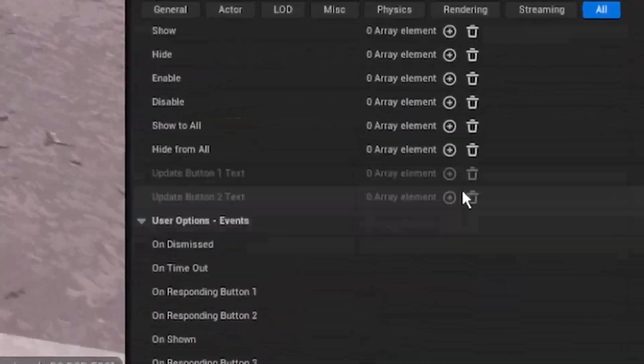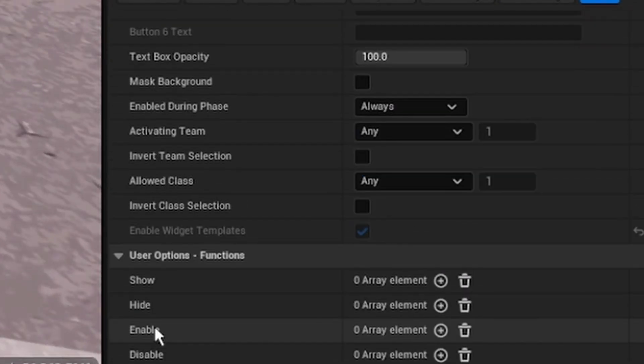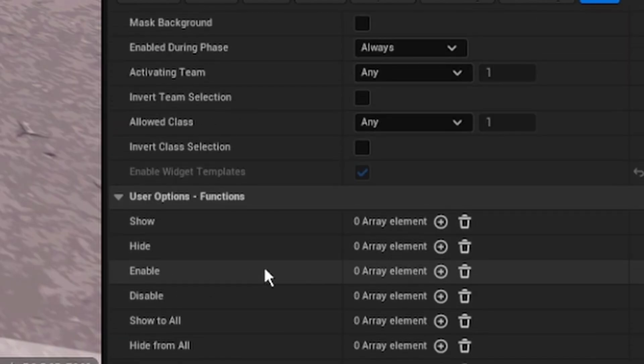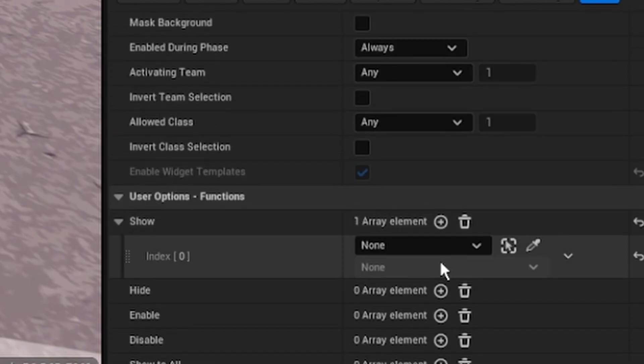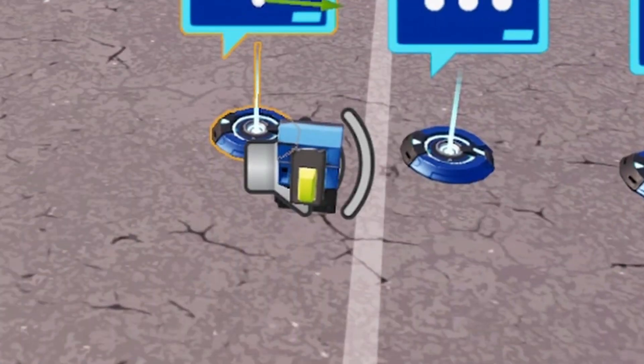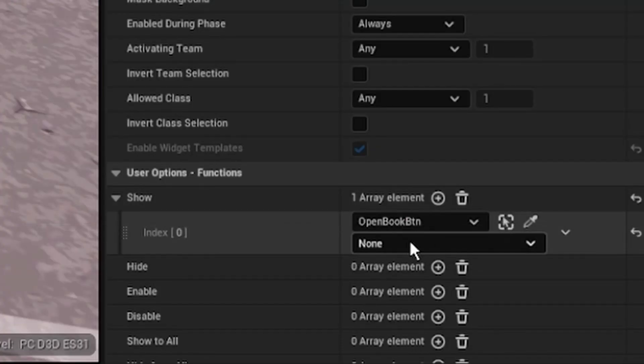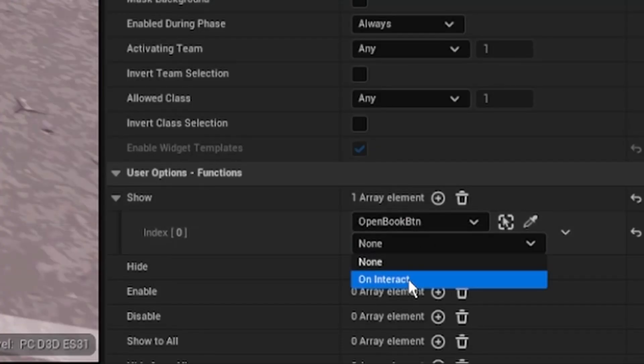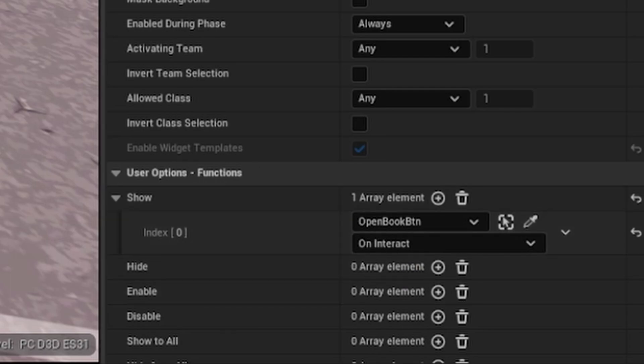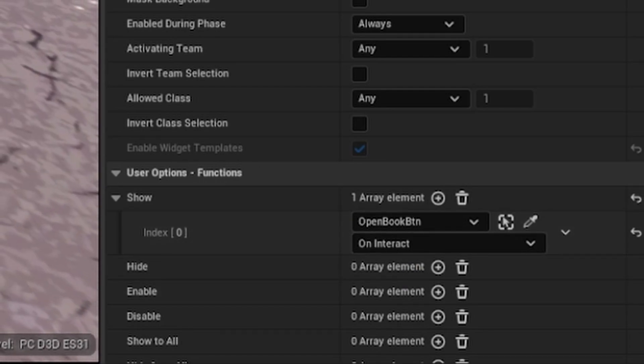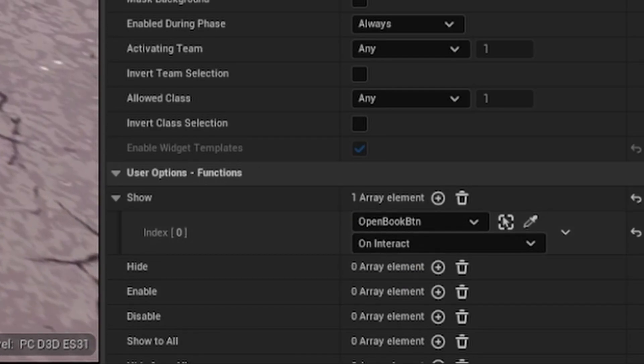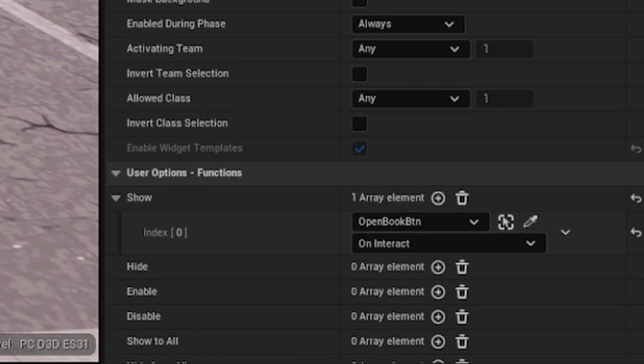Your show, go down here to where it says functions, and your show, add an element. You're gonna want to click or grab this eyedropper and pick your button. You're gonna see open book button, and on interact anytime we interact with our button we're gonna open up our first page.